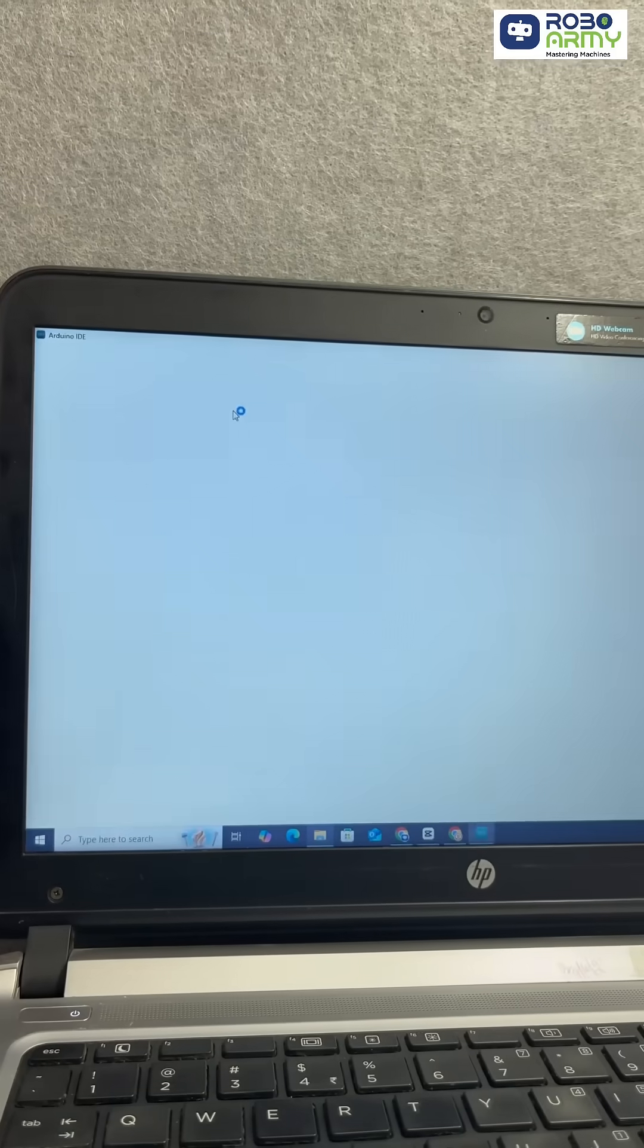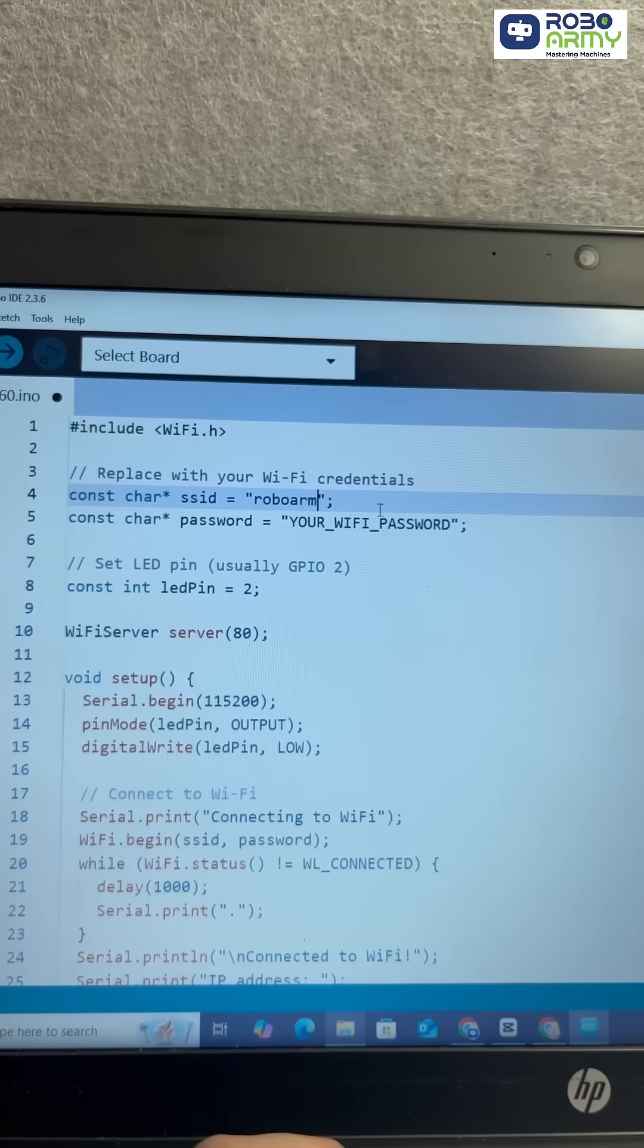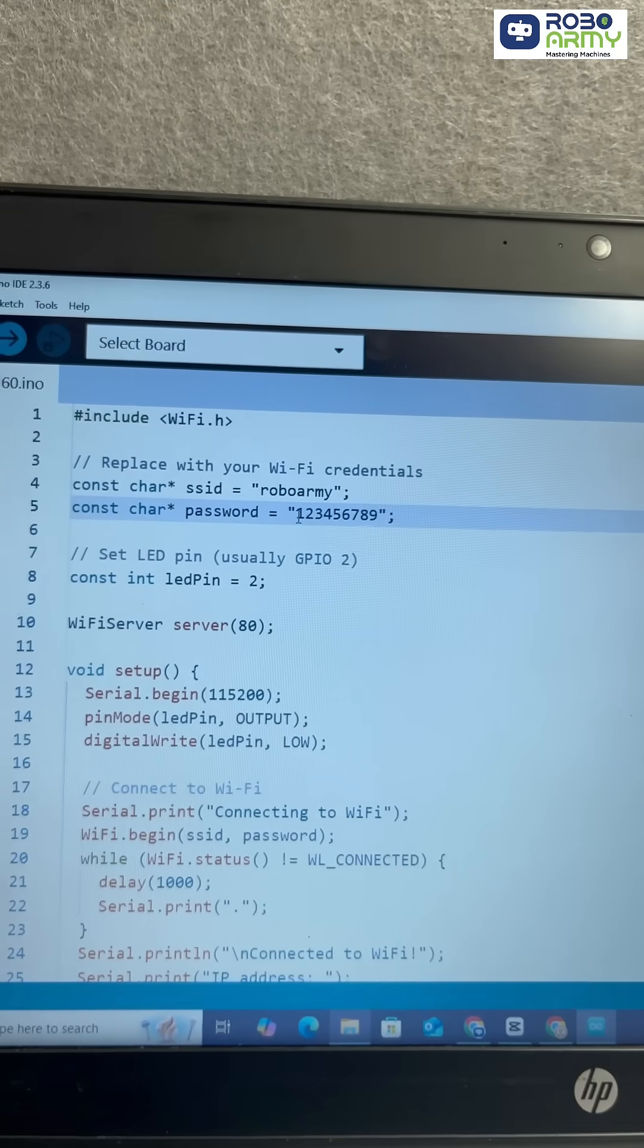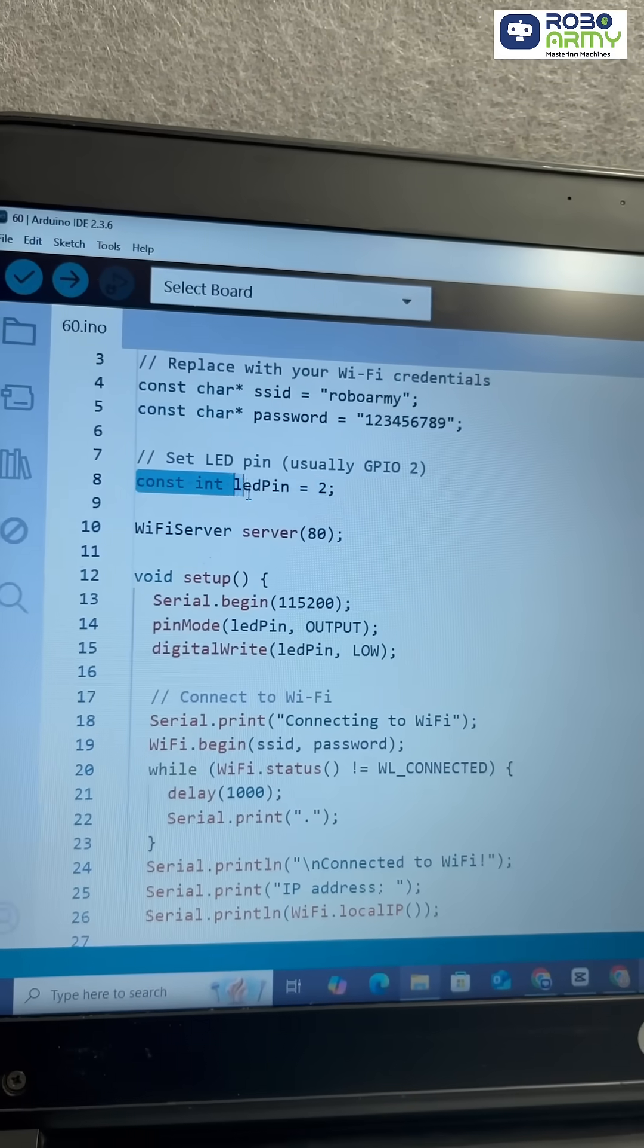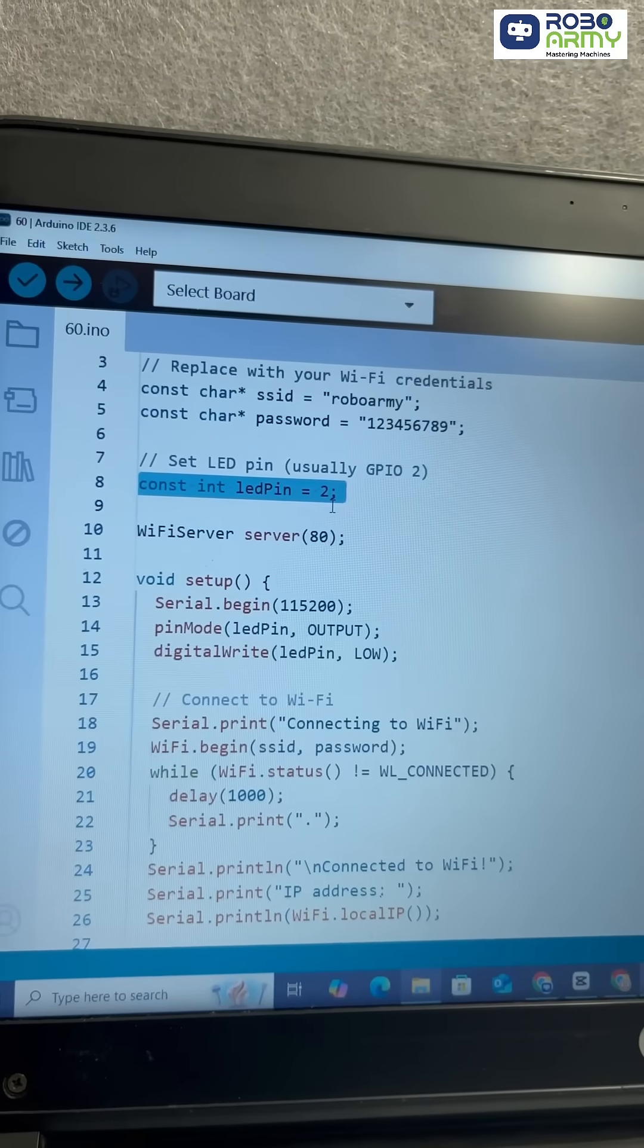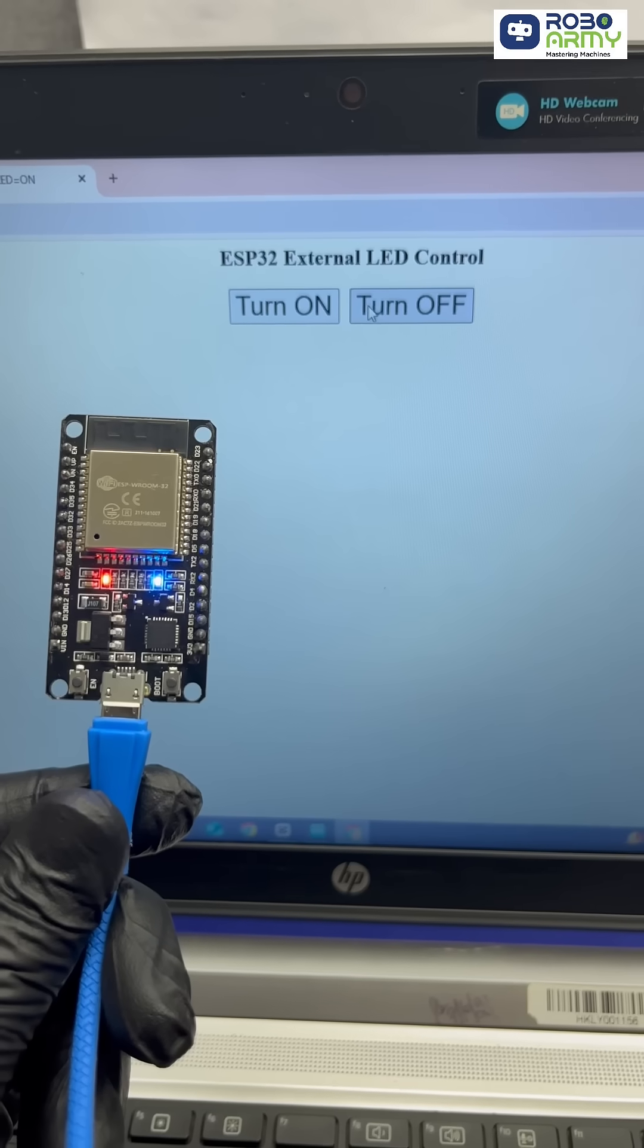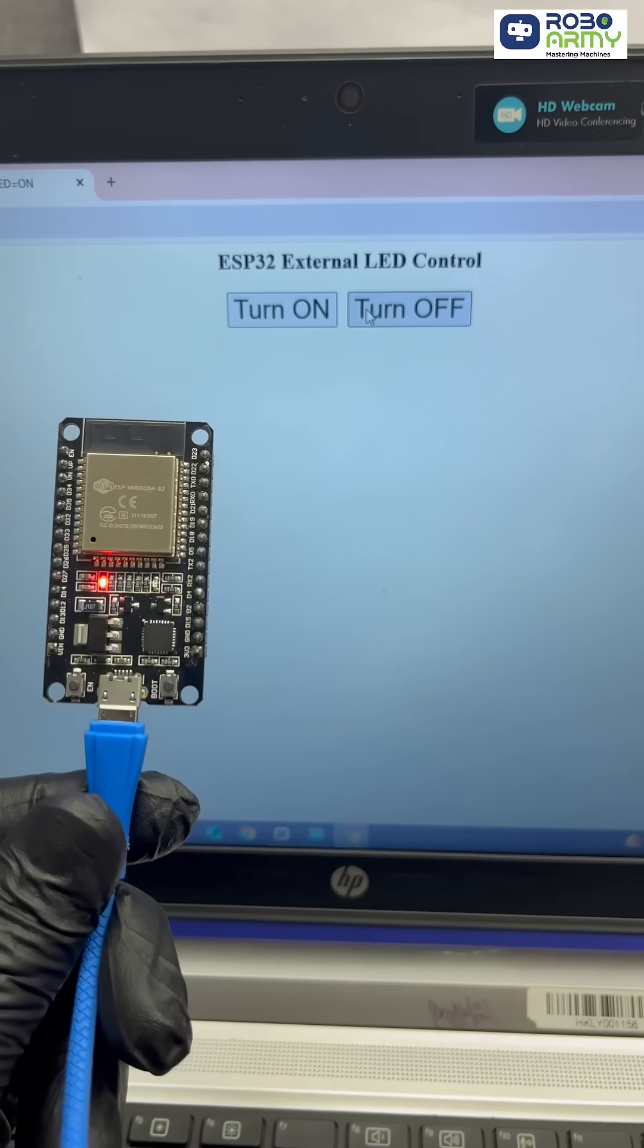Write or open the code. Add your Wi-Fi credential in the code. LED is usually on GPIO2. This code creates a web server with on and off buttons.